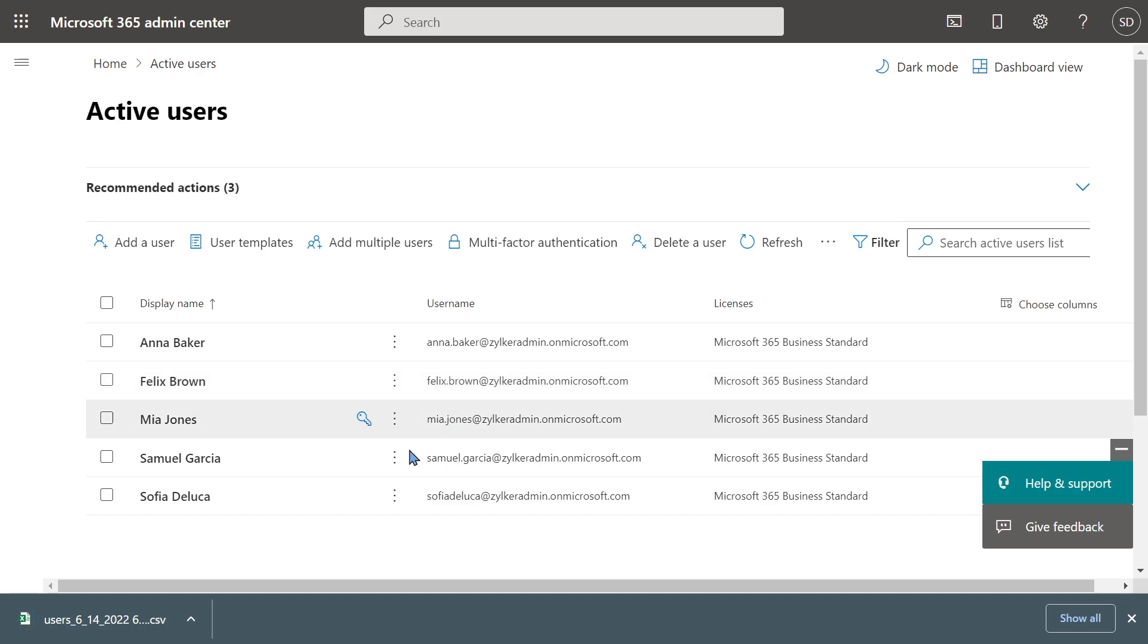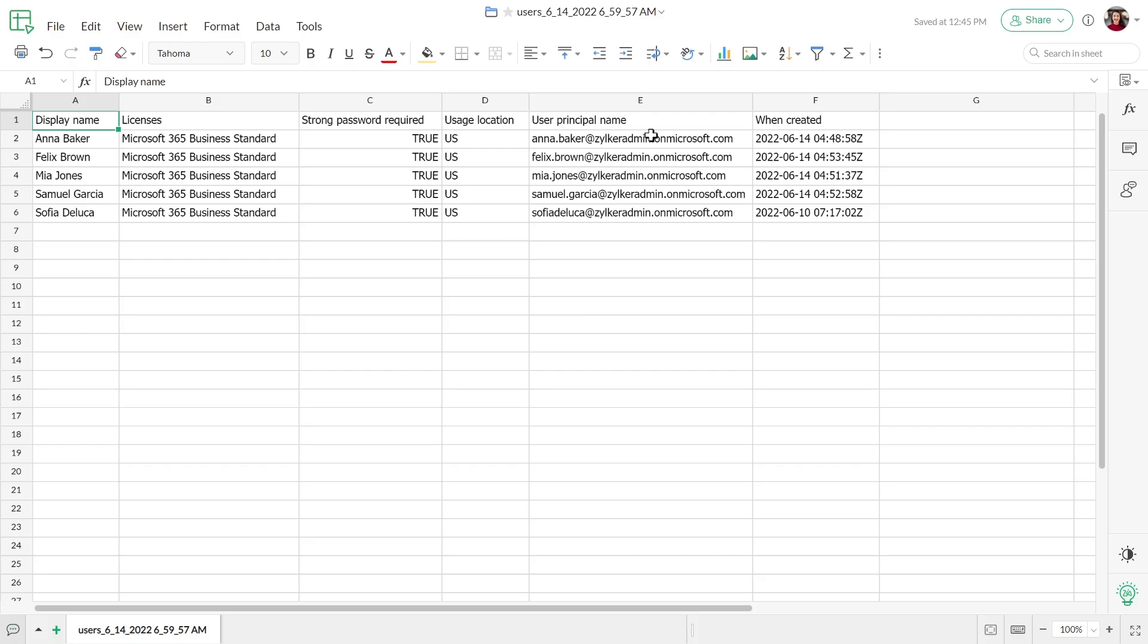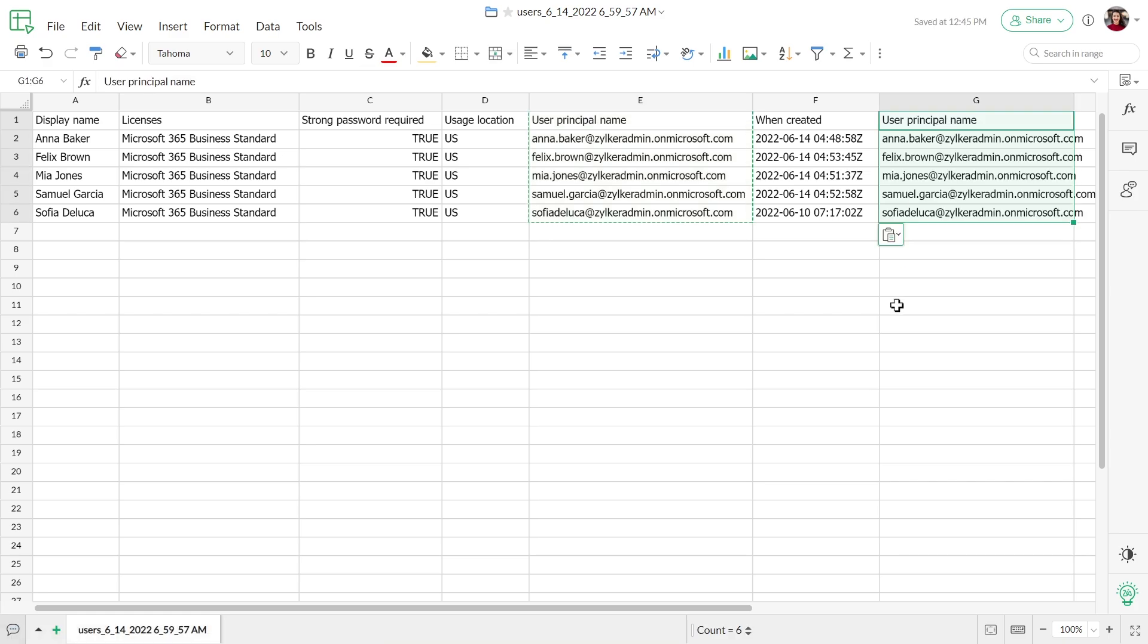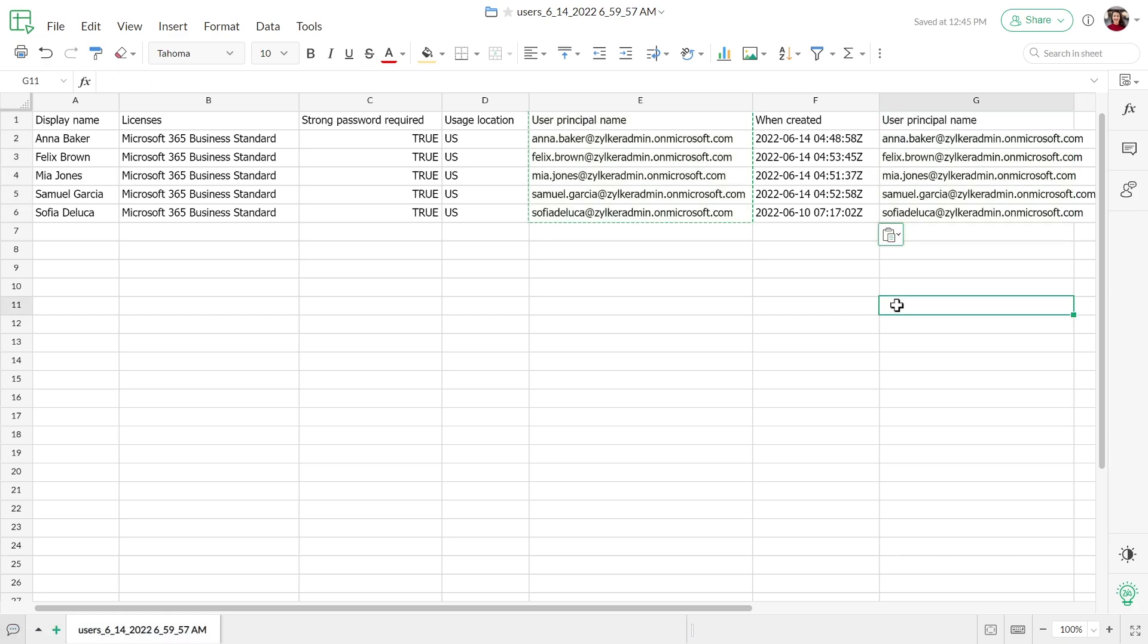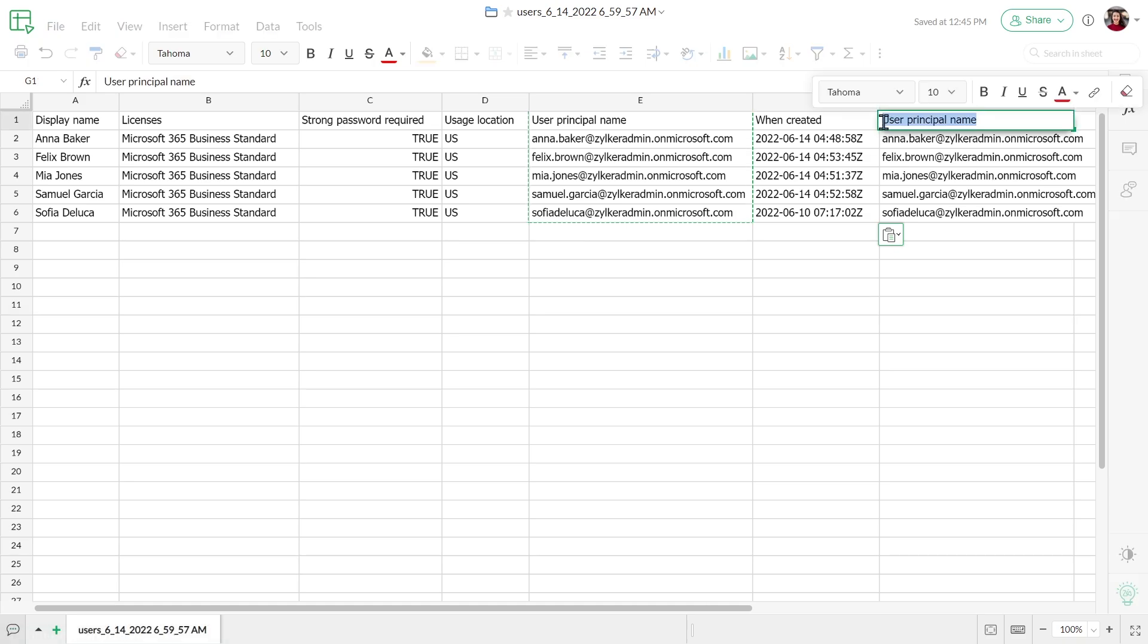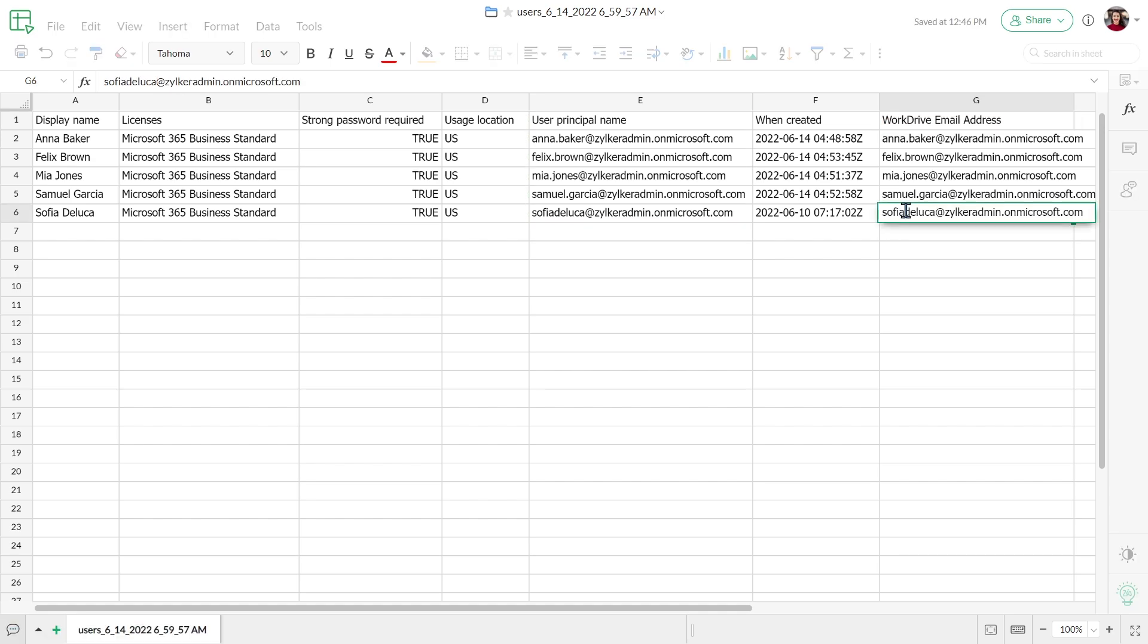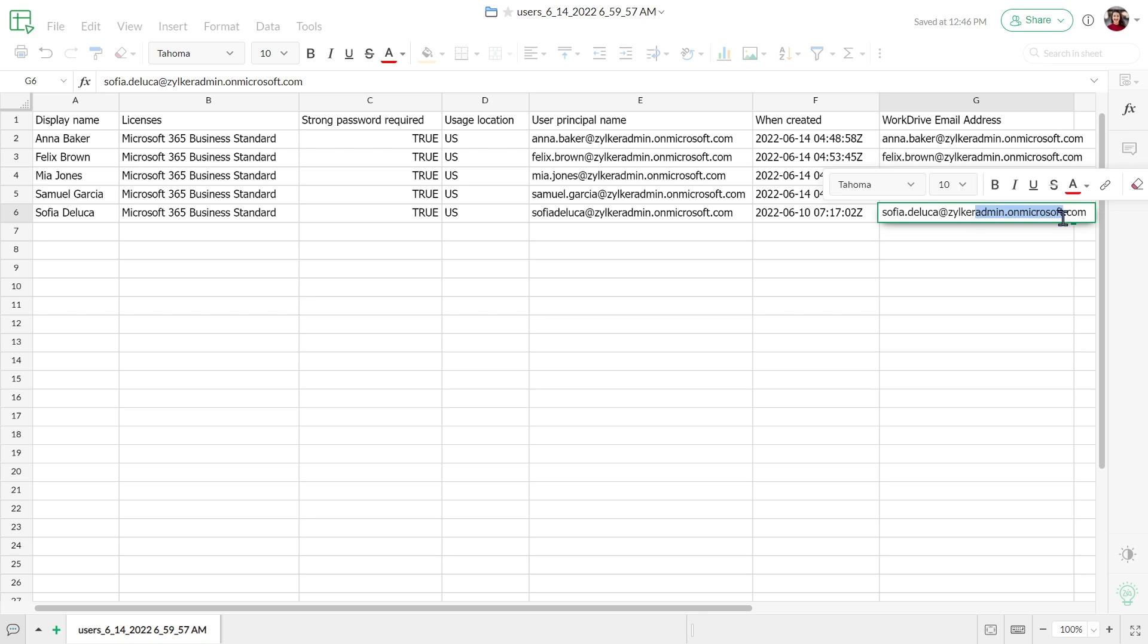Once downloaded, you must update the CSV file to map OneDrive users to WorkDrive. Open the CSV file in a spreadsheet tab. Copy the email address column and paste it into a new column at the end. Rename the new column header as WorkDrive email address. In the new column, update the WorkDrive email address correctly to map to the corresponding OneDrive email address.